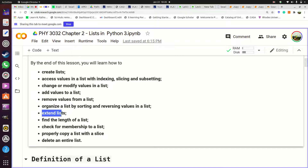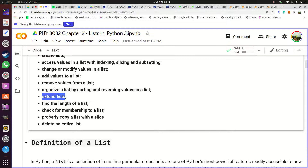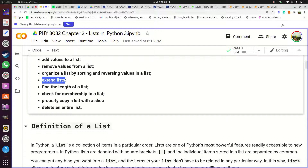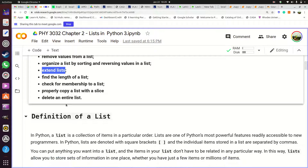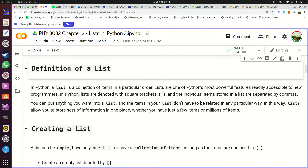You're going to see how to extend a list — how to make it longer. We're also going to see how to find the length of a list, how to check membership — if an item belongs to a list — how to copy a list, and lastly how to delete a list.